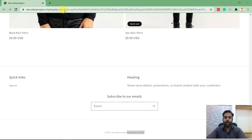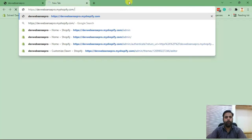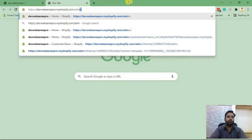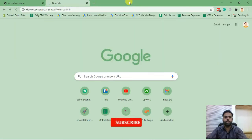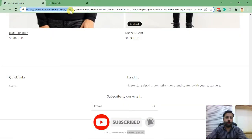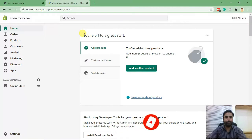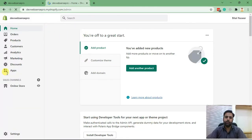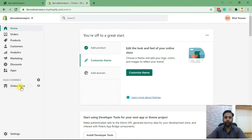Let's first jump into the backend of Shopify by going to /admin. Once you're logged in, you'll see the Shopify dashboard like this. After that, you need to click on Online Store.